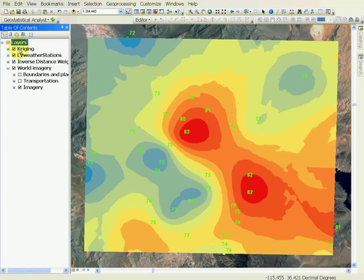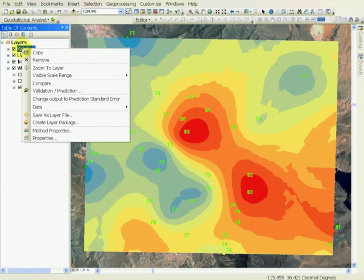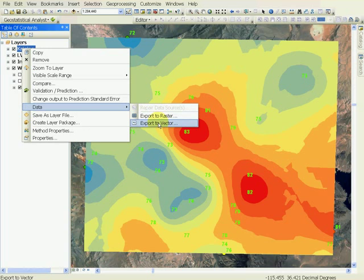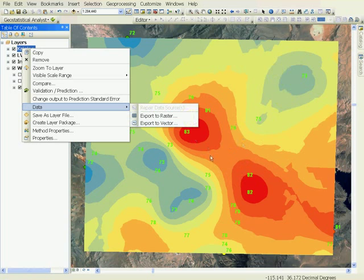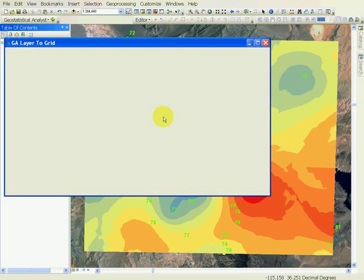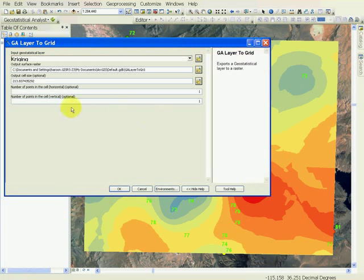Just like you have learned before, you can provide the information about how big the cell size should be. We can create a 30-meter cell size, which we have done before for DEM data sets, and provide the location where the data should be saved. In this case, it's lab 10.